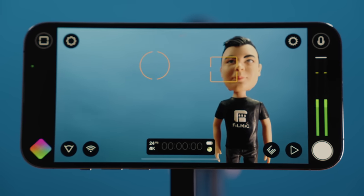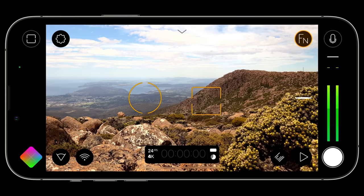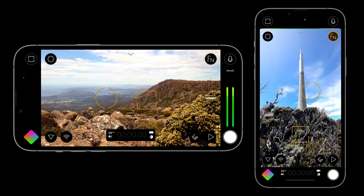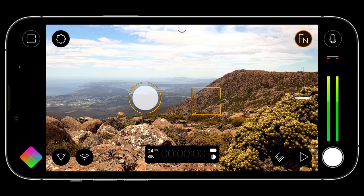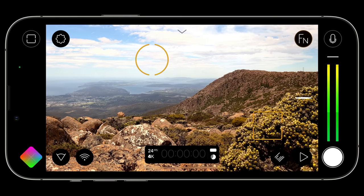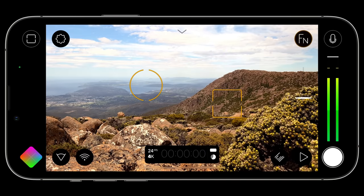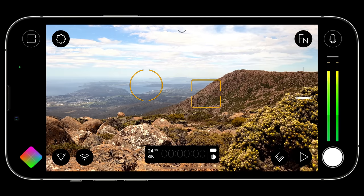Starting with the redesigned interface — when you first launch Filmic Pro v7, the first thing you will notice is the beautiful interface redesign. It has been fully optimized for both landscape and portrait orientations, so unlike v6 there is now complete feature parity between landscape and portrait. Our signature focus and exposure reticles are still front and center, but now use a beautiful tangerine color when unlocked and have improved lock and unlock animations to make the reticle state even clearer.